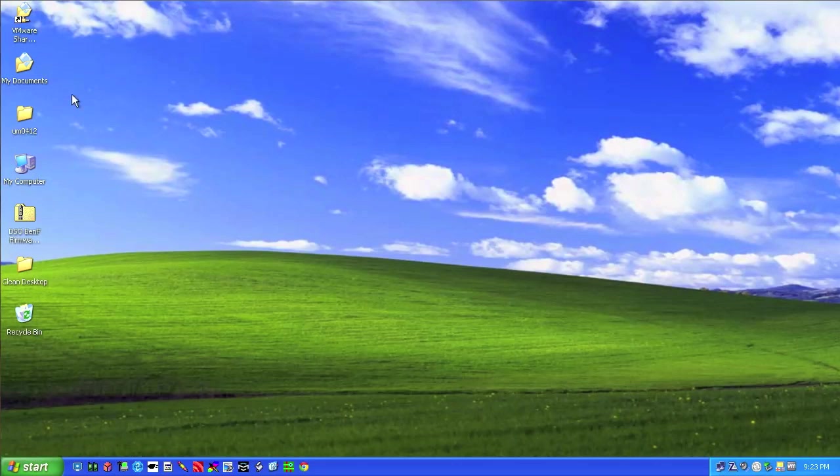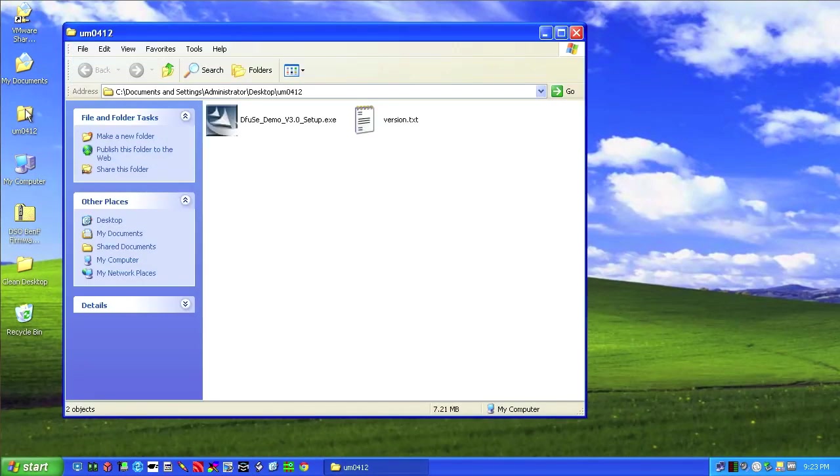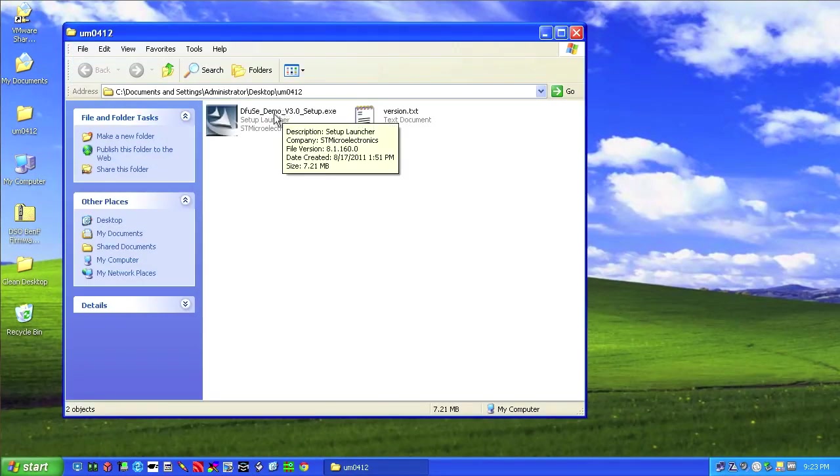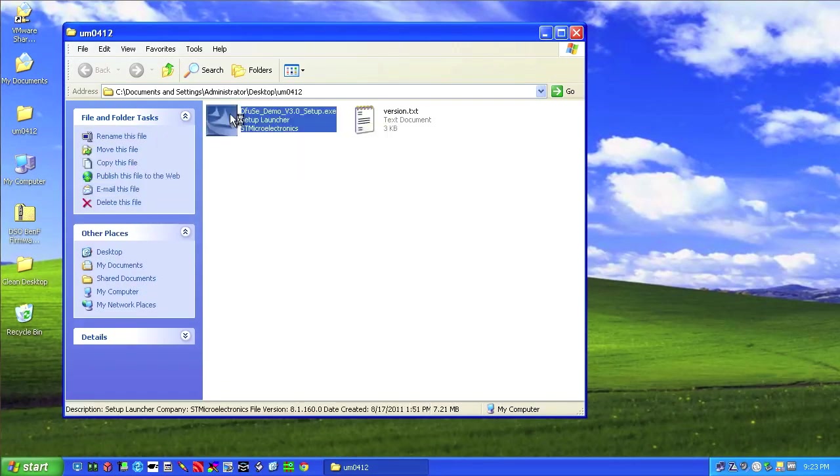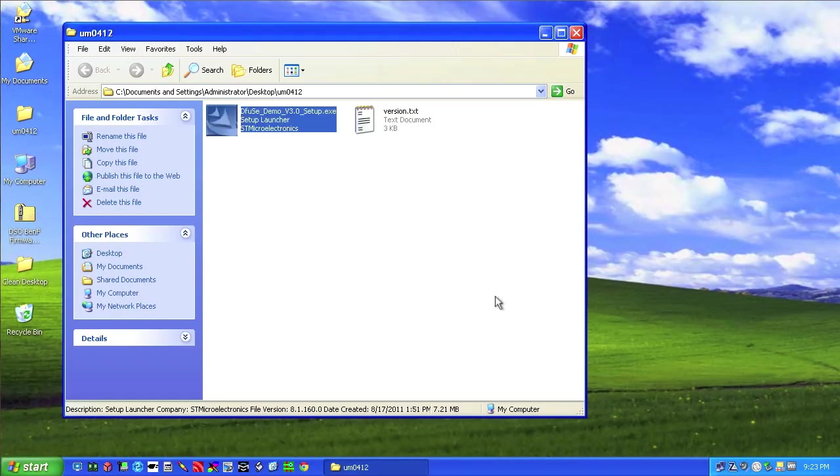You can see that you can end up with this folder called UM0412. This is a DFuse installer. If you take this guy and you just launch this program, it'll go through setup. I've already done it on this machine, so I'm not going to do it and save you the long boring setup. It's actually not that long at all, but you click everything to death. There's nothing special about that setup.